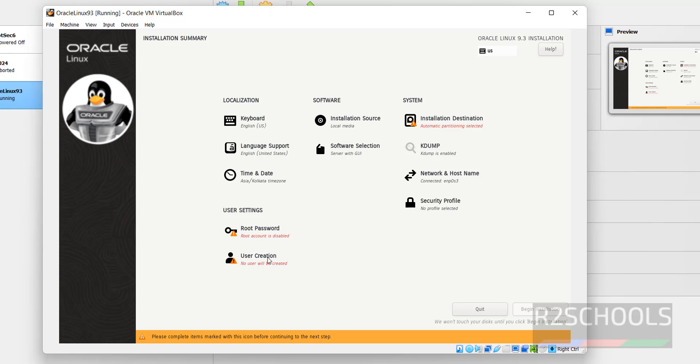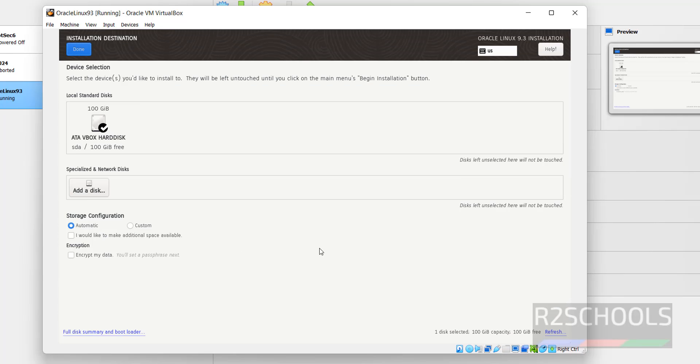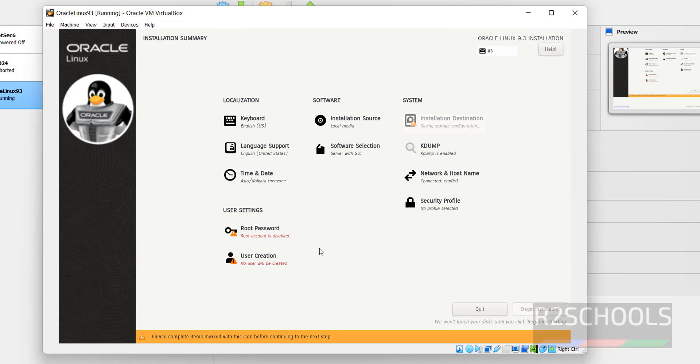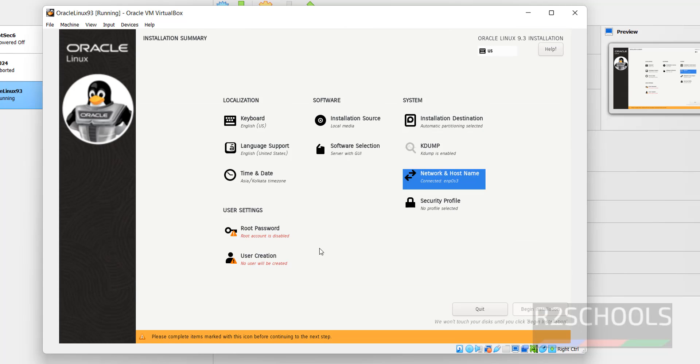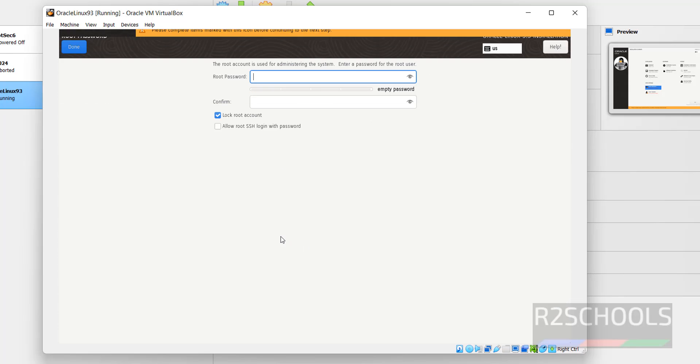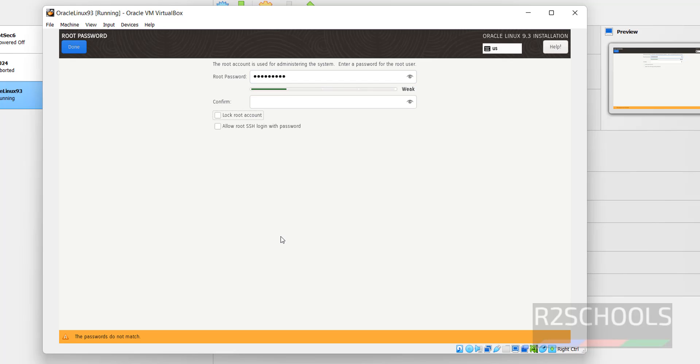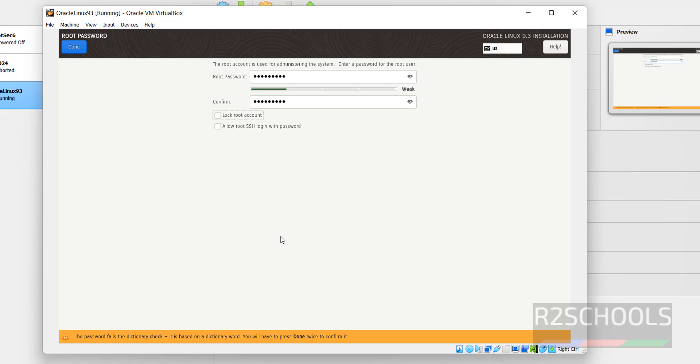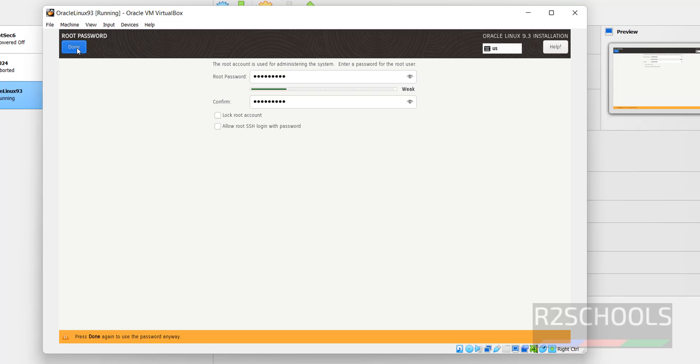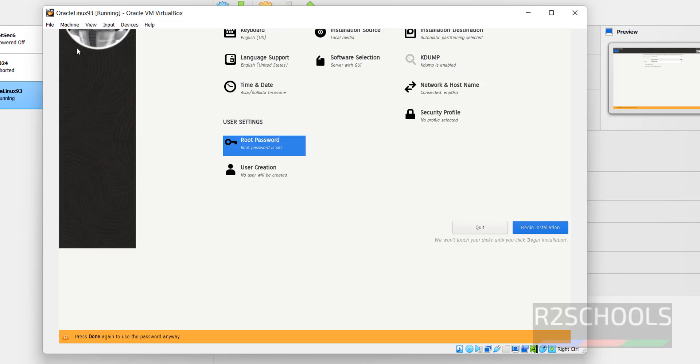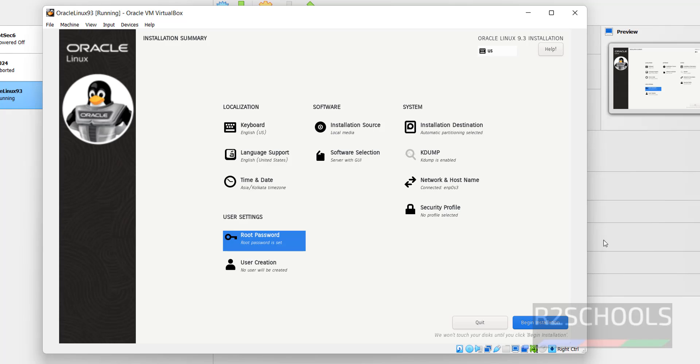Click on Installation Destination. I'm okay with the default destination, click on Done. Then next, set the root user root password. Click on it, then provide the password. Click on Done. It is saying it is a weak password, anyway click on Done again.